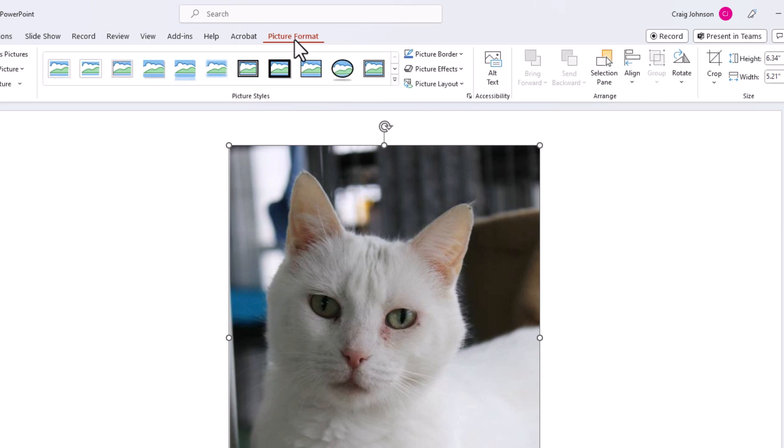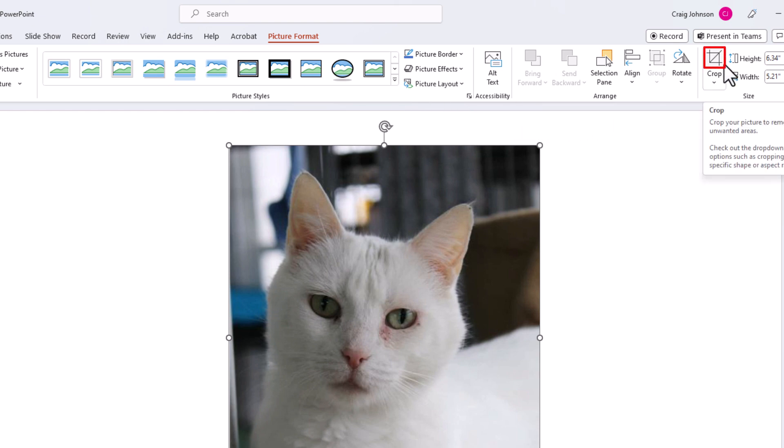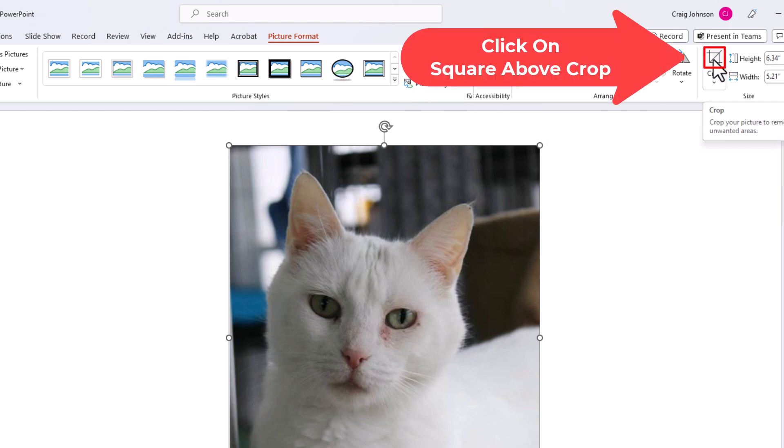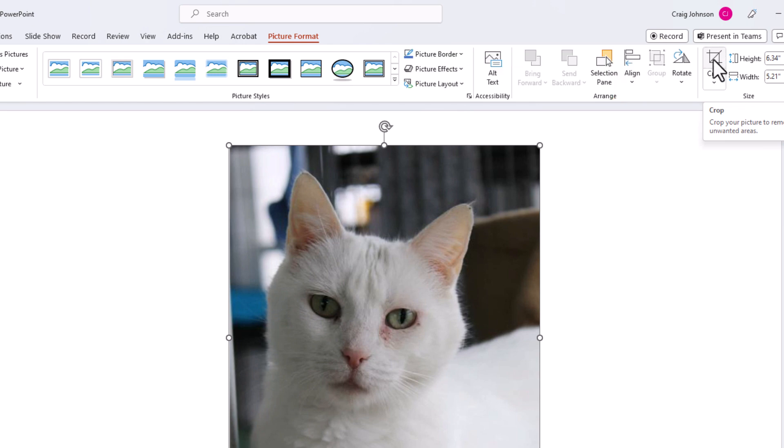Next thing you want to do is go down to the right side of the ribbon and right above where it says crop you want to click on this little square up here. If you put your mouse cursor over it it says crop. I am going to click on it.